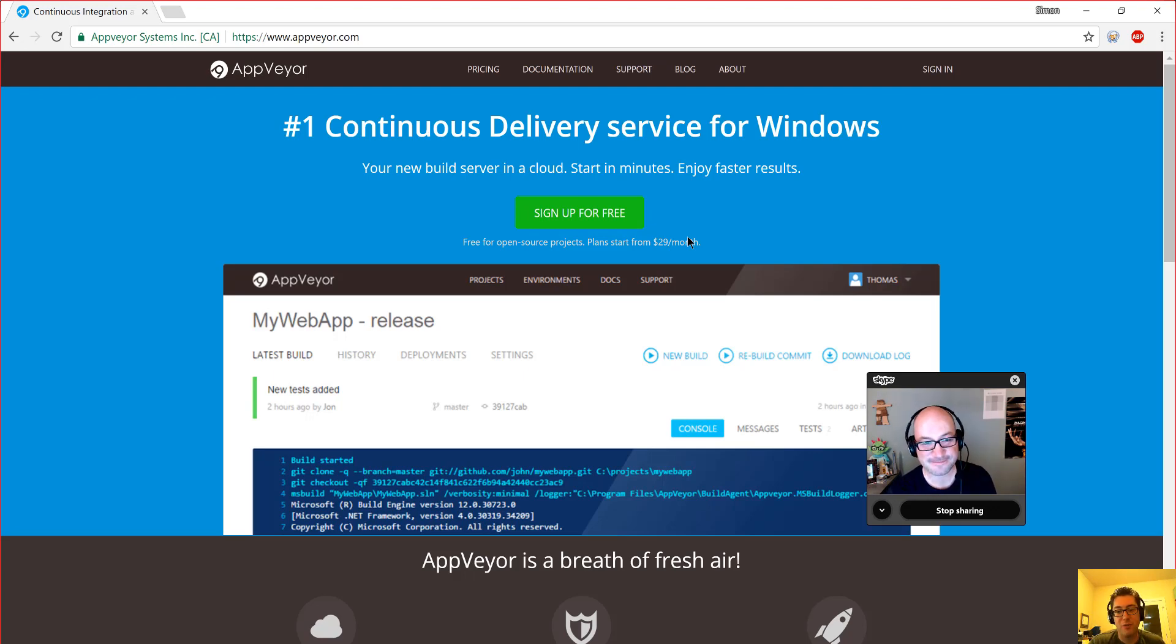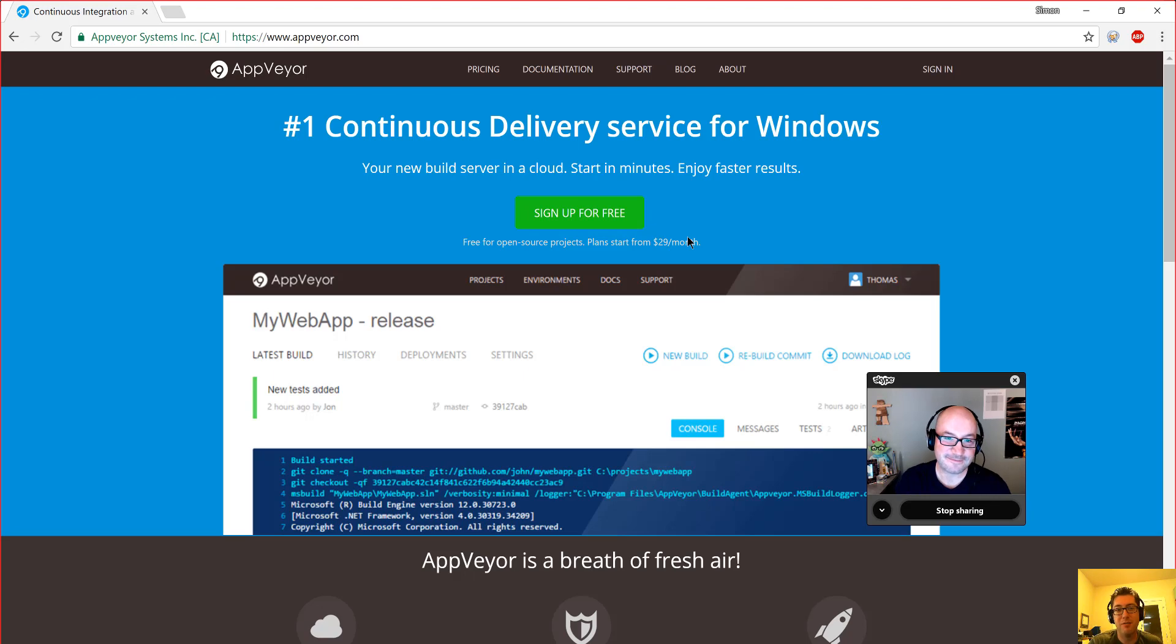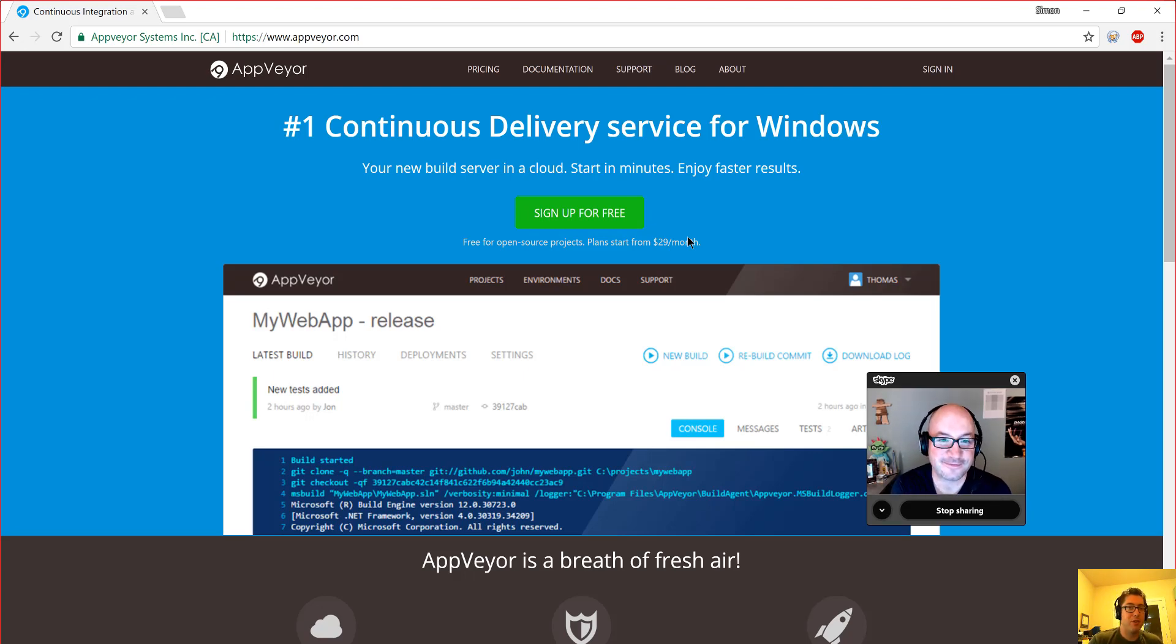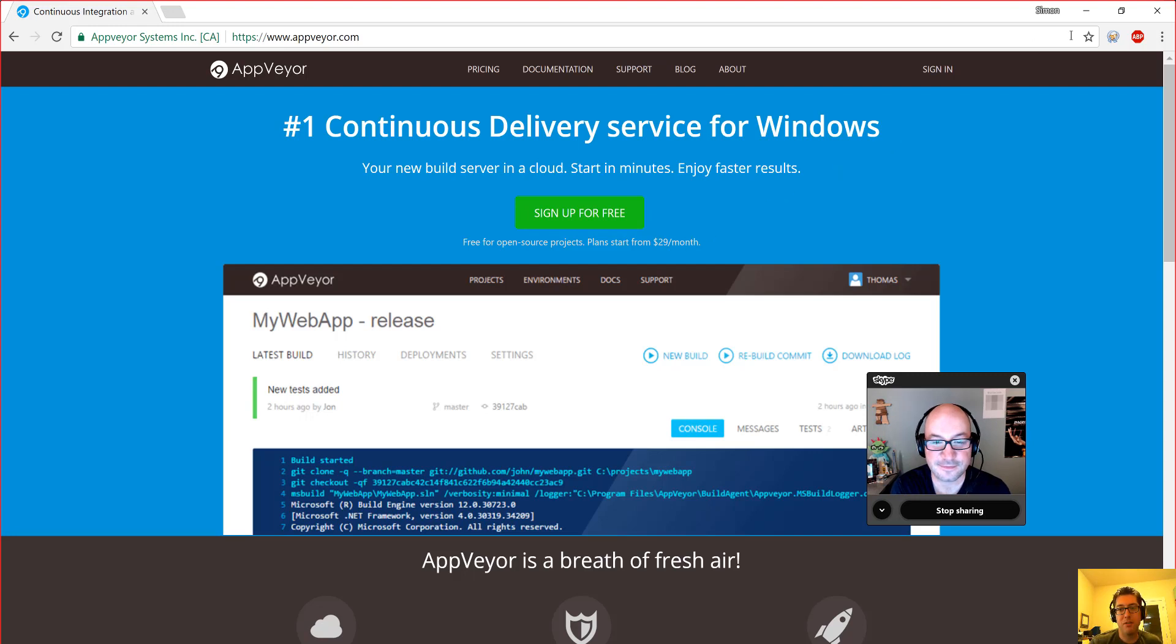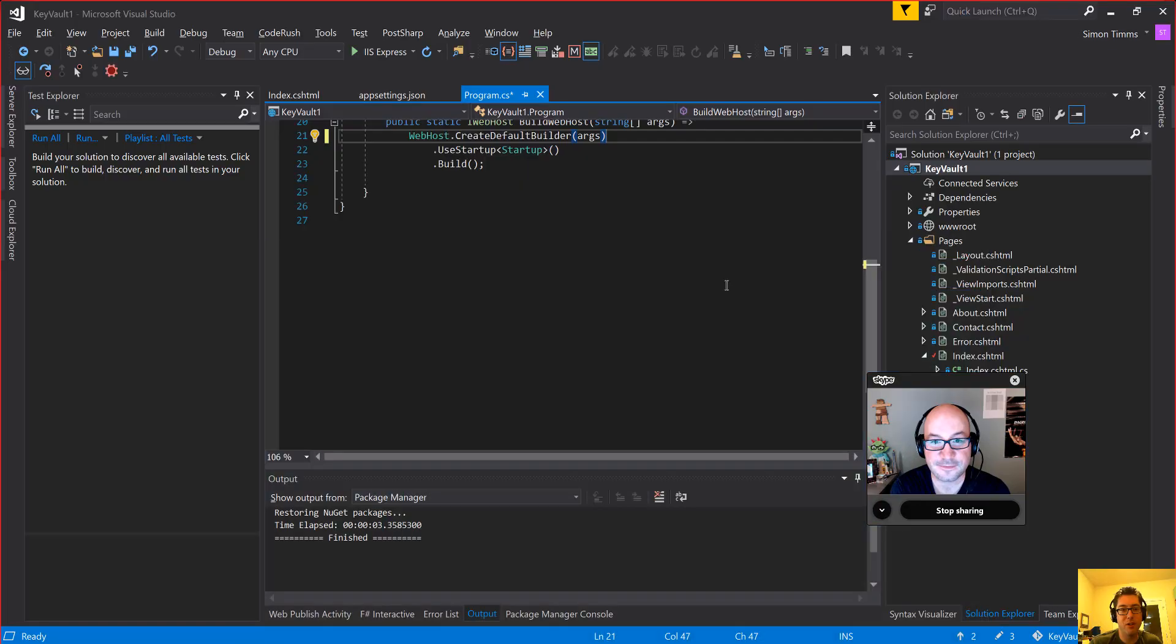So I want to talk a little bit today about Key Vault. I just happened to be on a project where we are big into using Key Vault and everybody loves Key Vault. I thought I would do an episode on it.